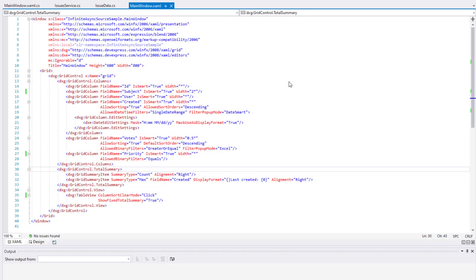The DevExpress WPF data grid ships with an unbelievably rich data editing library, from date selectors to advanced dropdown controls. We'll discuss our industry-leading cell editing options in a future video, but for now, let's get into it and show you how you can edit virtual data source records.